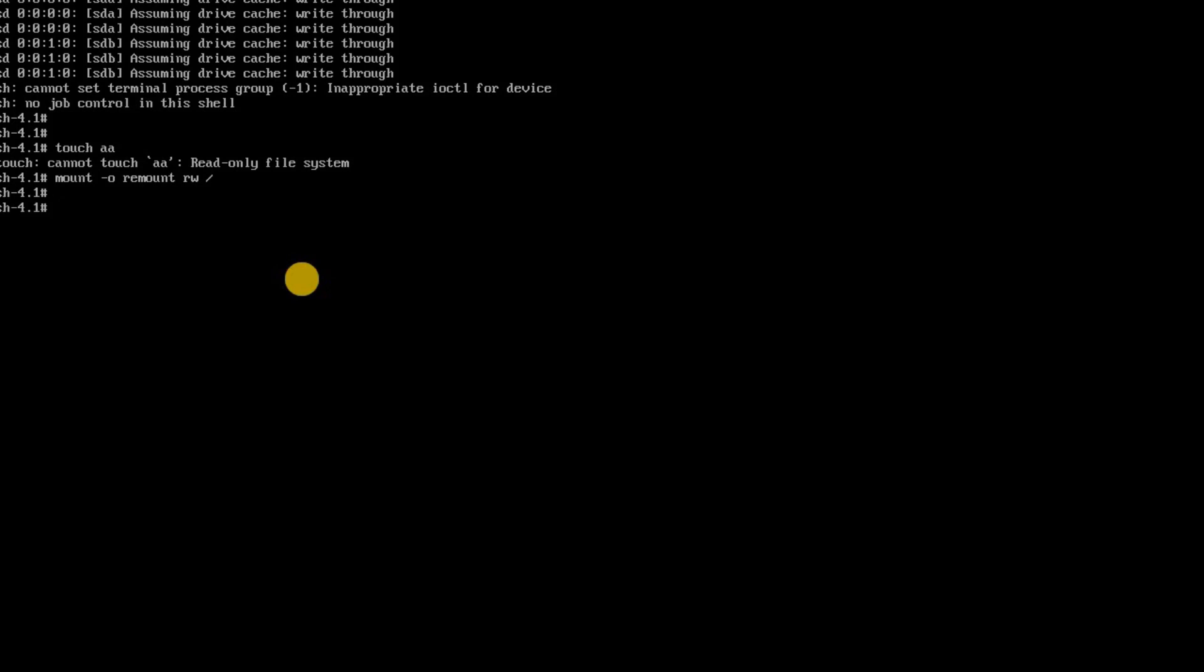The error which I have showed you that error is regarding whenever you face this issue you need to check two files. The file is /etc/passwd and the other file is /etc/nssswitch.conf. If you have any issues or discrepancy in these two files you would land up or end up with this error which I have showed.